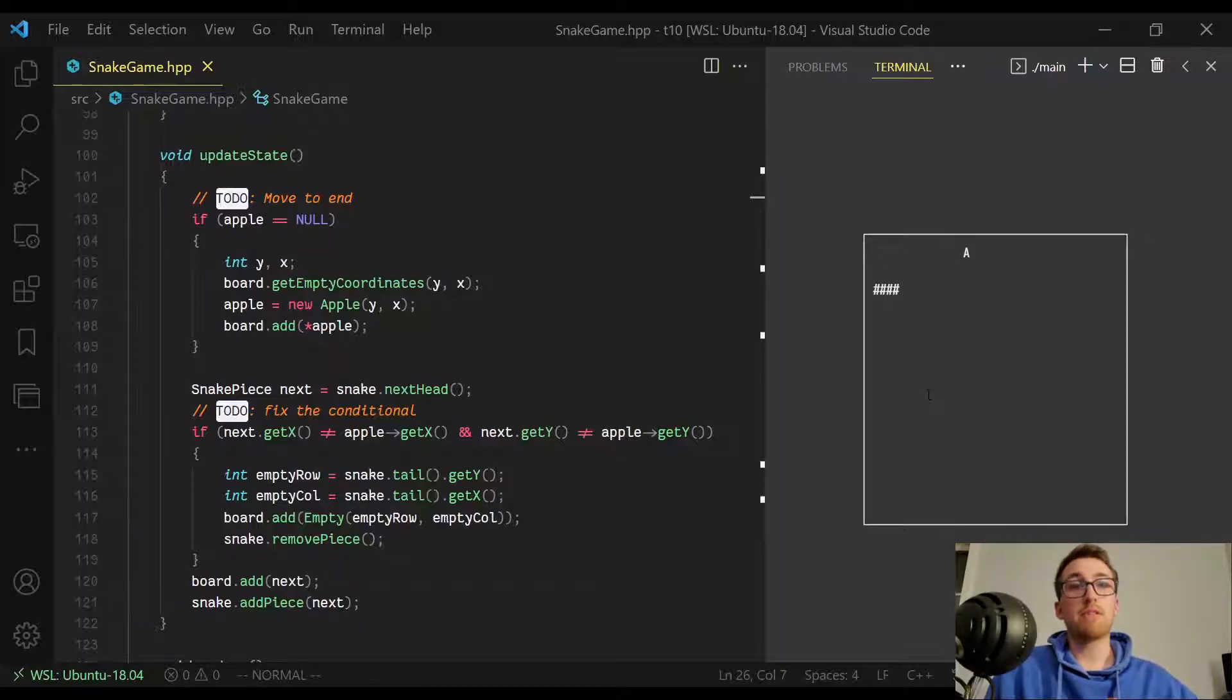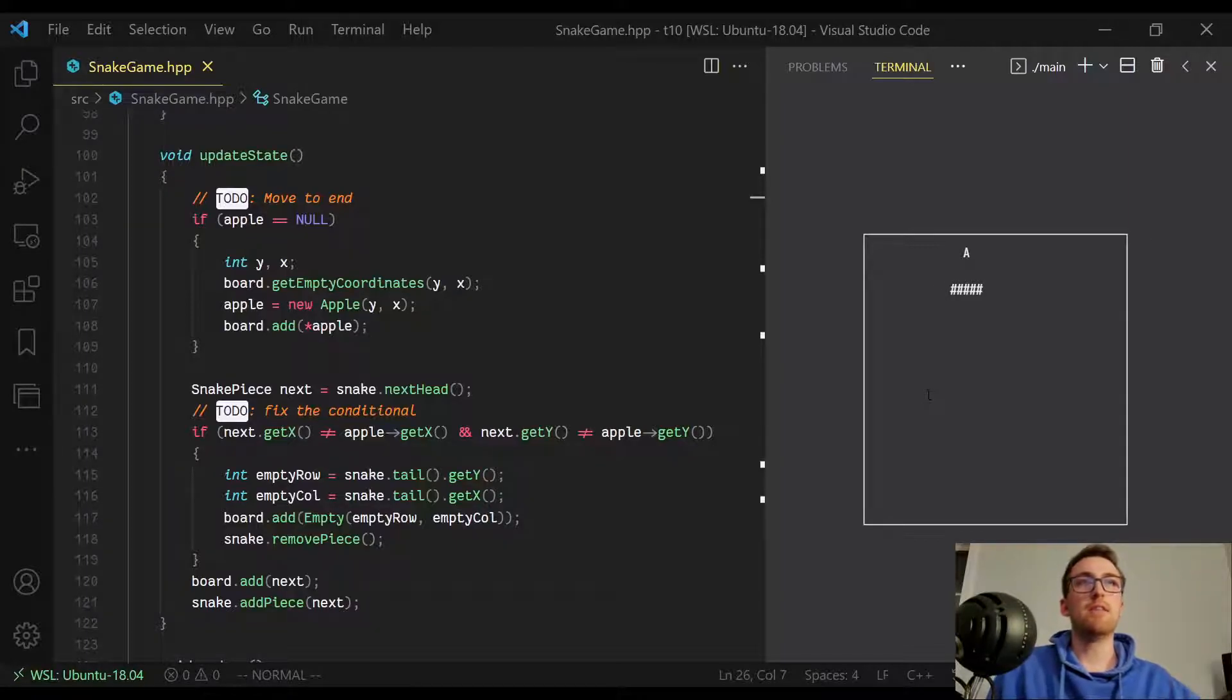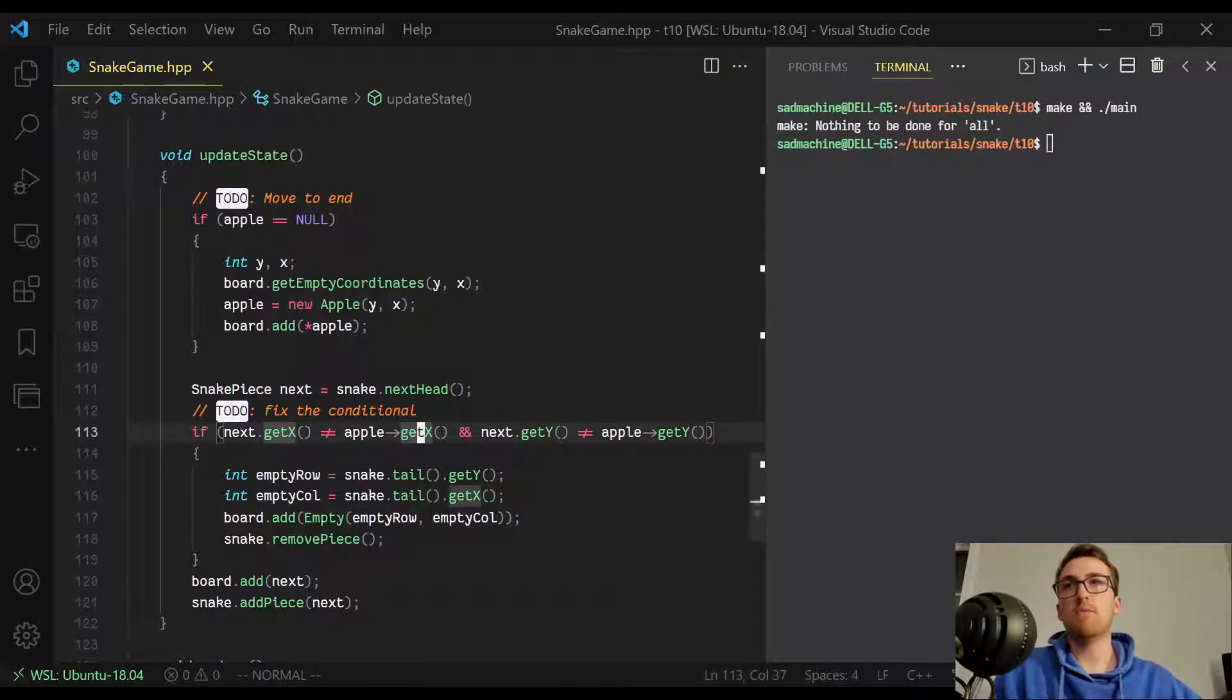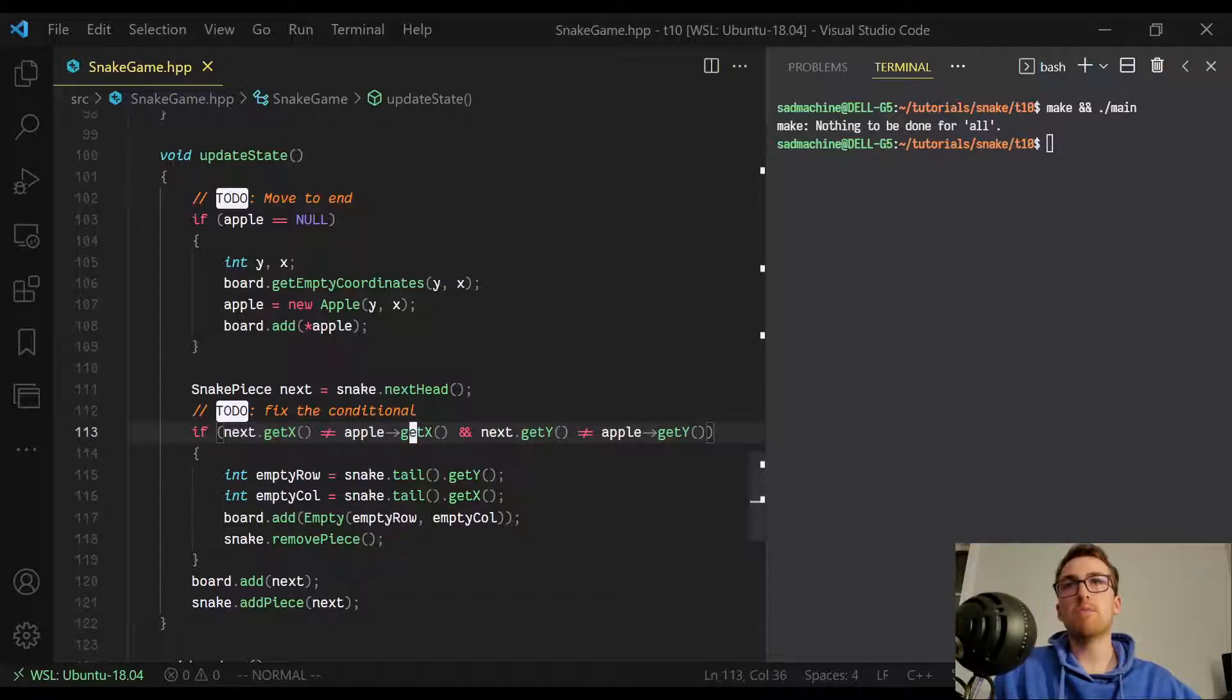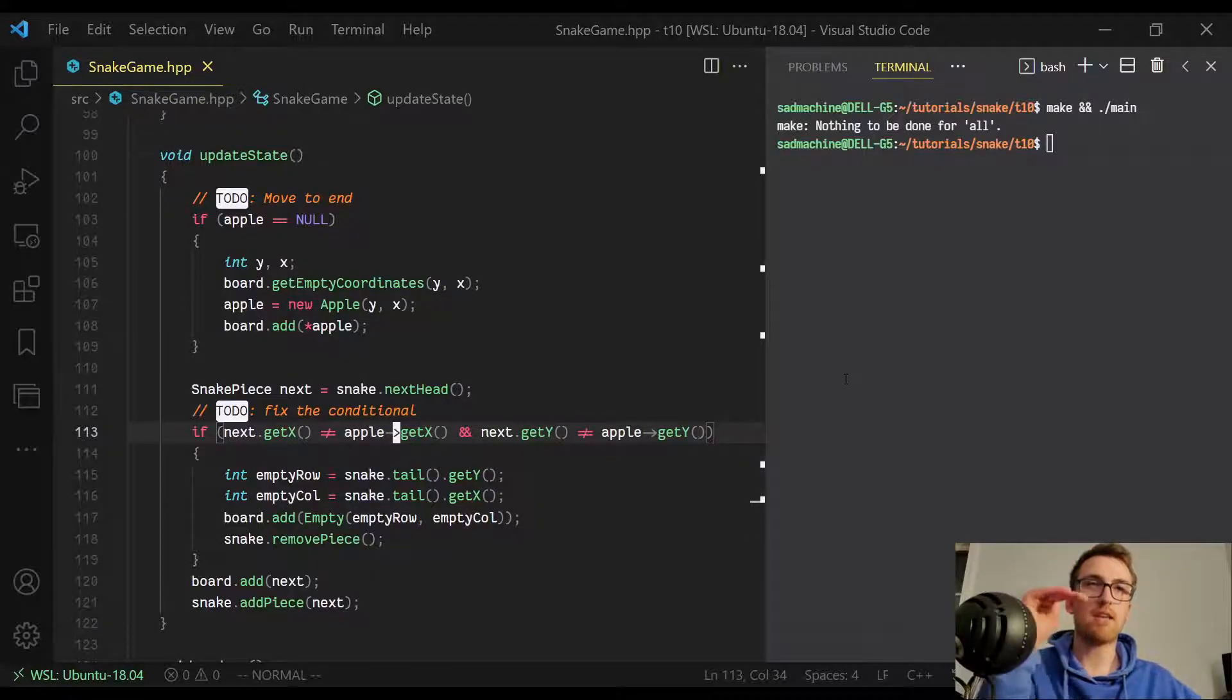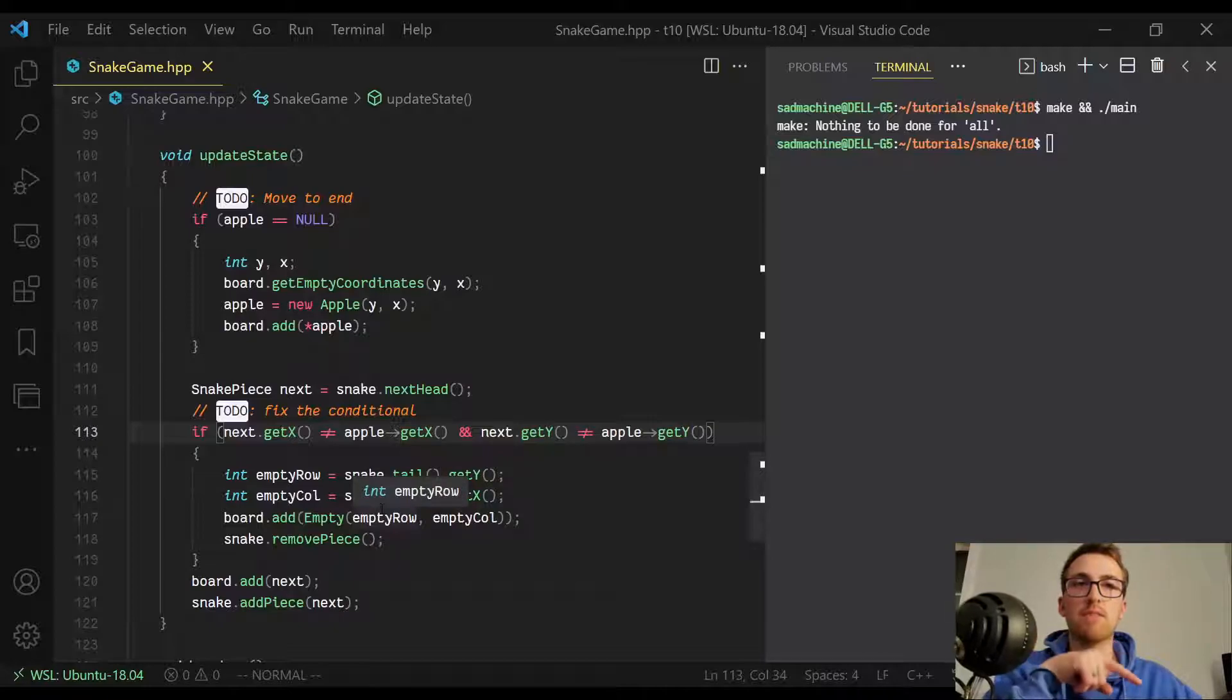So right now there's four pieces in the snake. And then as soon as we run across an x value or a y value, you'll see it accidentally added a snake piece. So there's five now and that shouldn't happen. And that's actually a simple, very simple error. What it is, is in this conditional statement here, we say if next.getX is not equal to apple.getX, and next.getY is not equal to apple.getY. So technically speaking, anytime we run across a y or x value, this will fire even though it's not supposed to.